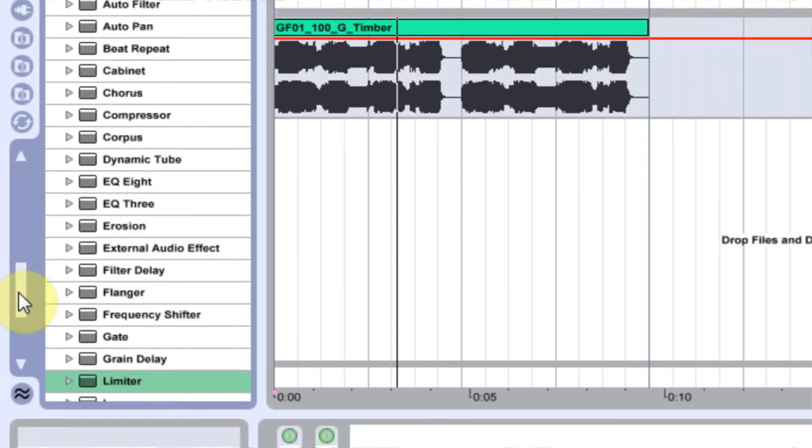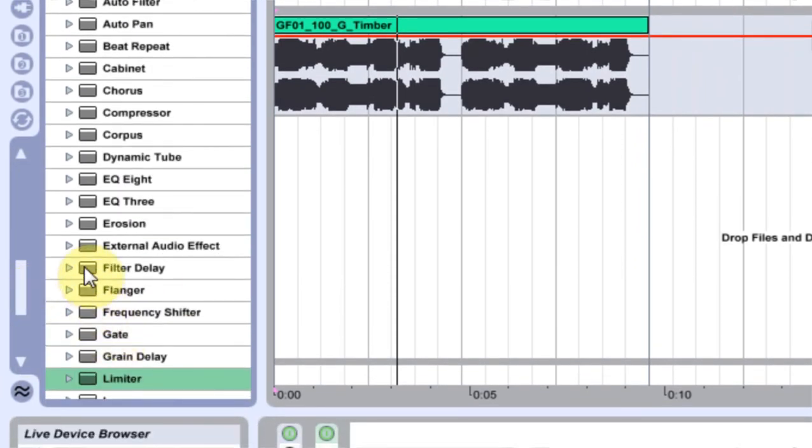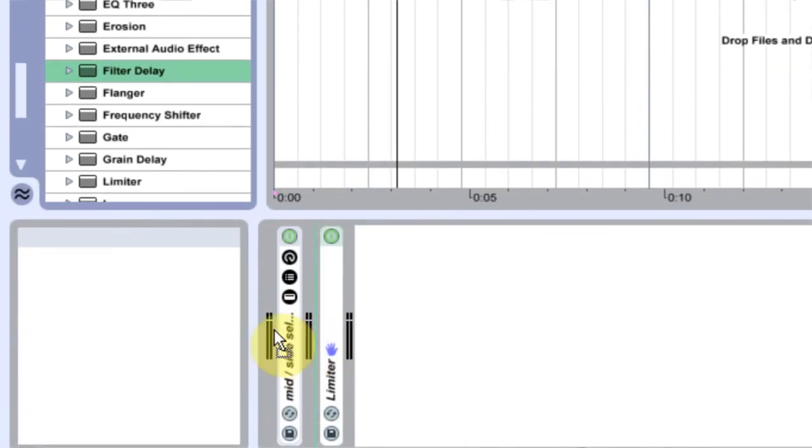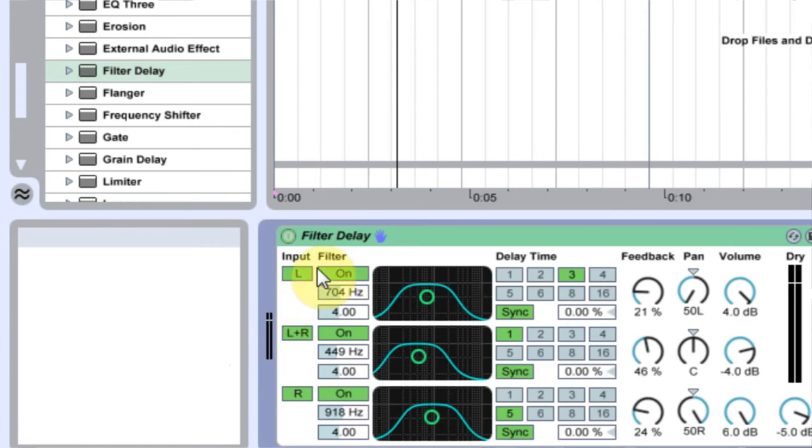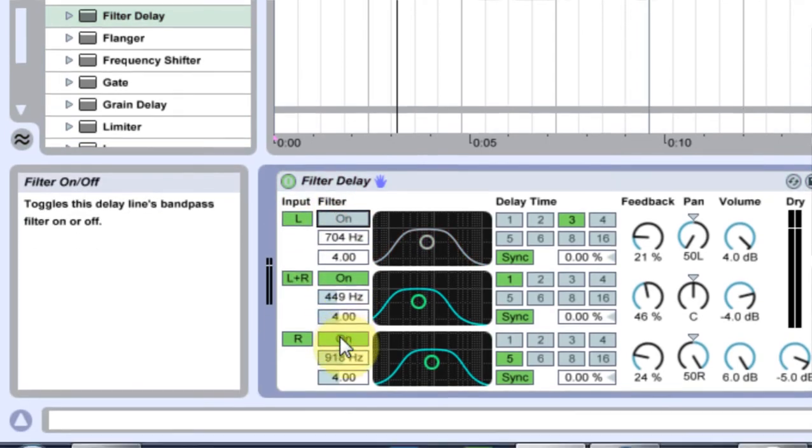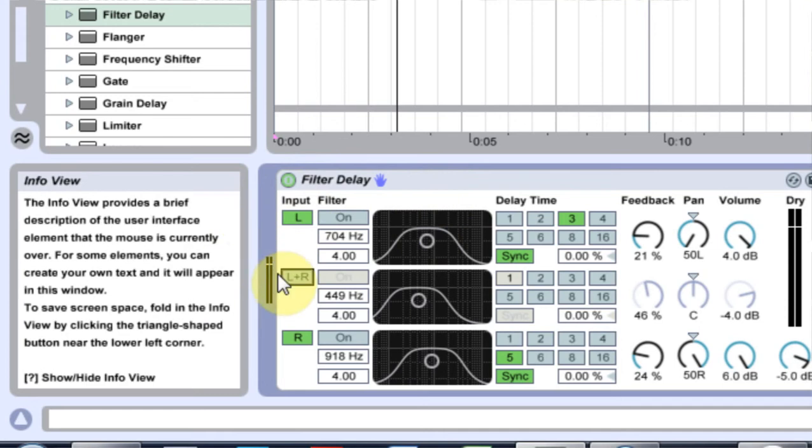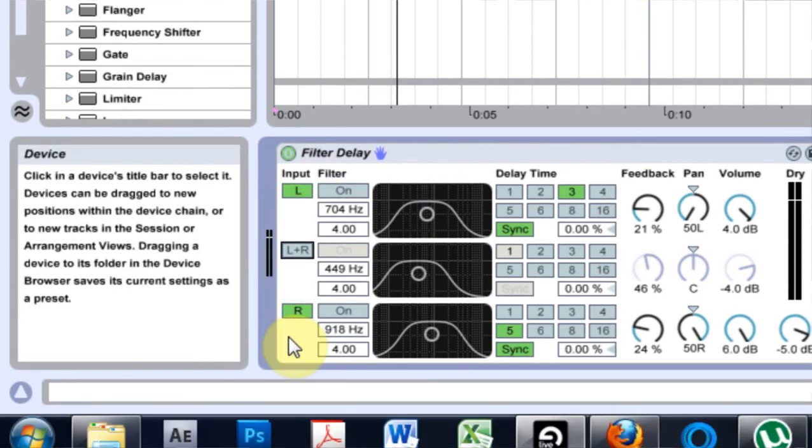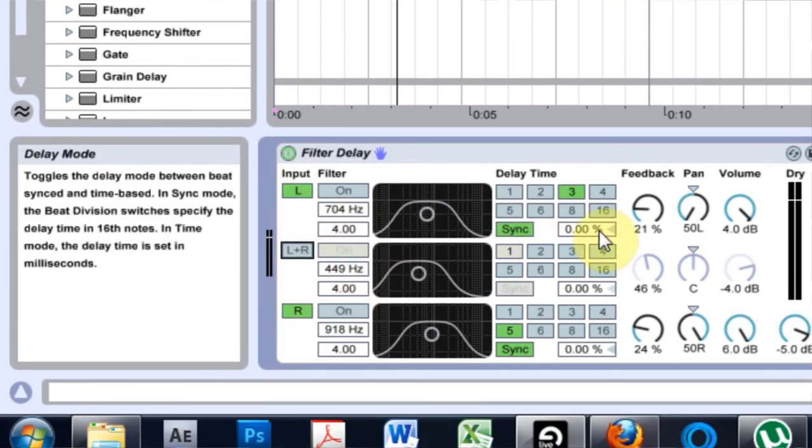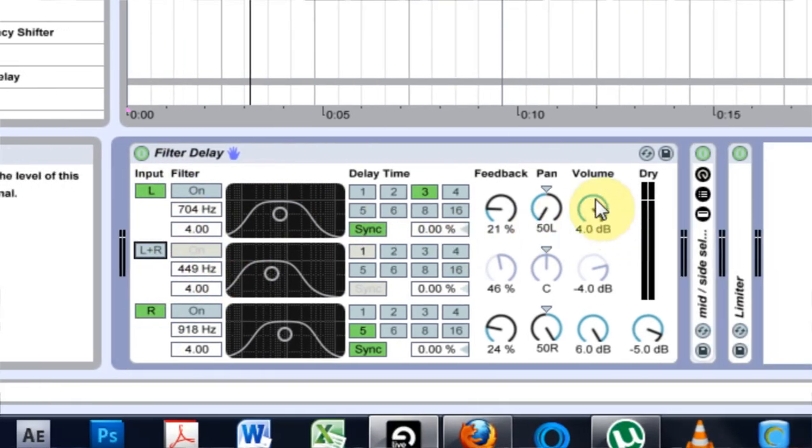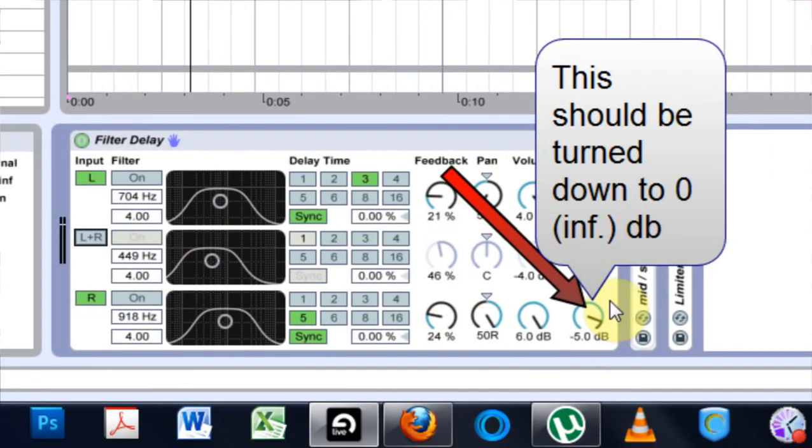And the next thing I'm going to do, what he did, is put on a Filter Delay. And what he's going to do here is you're going to turn off the filter on the top, you're going to turn off the left-right. We're just concerned with the left and right, not the middle section here.